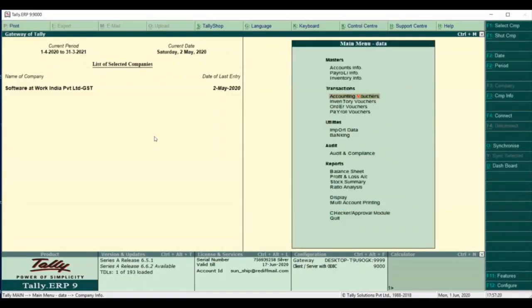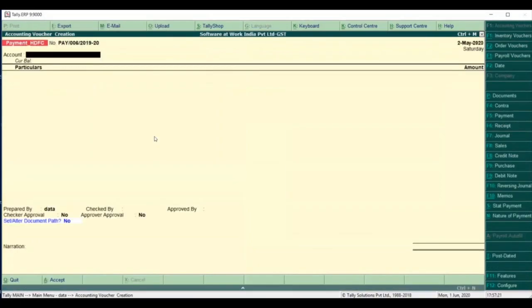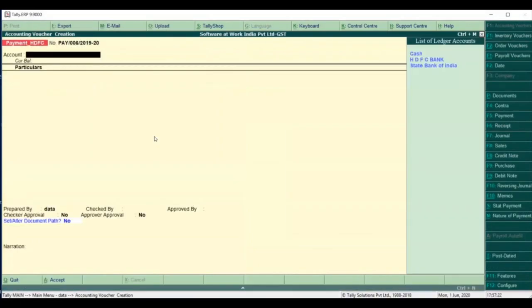Here is the demo of workflow in Tally. There are three levels: maker, checker, and approver.